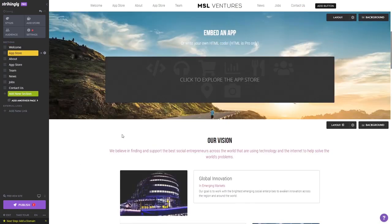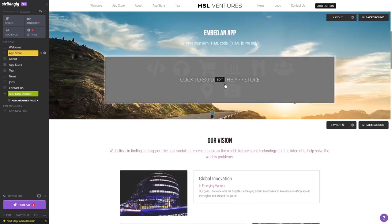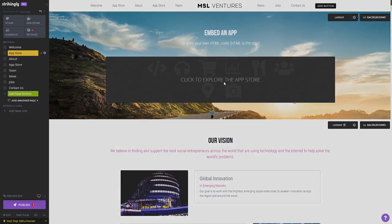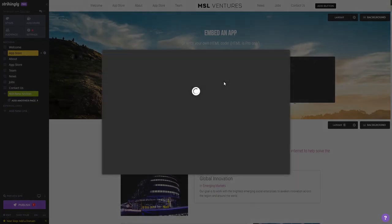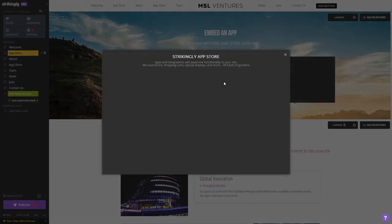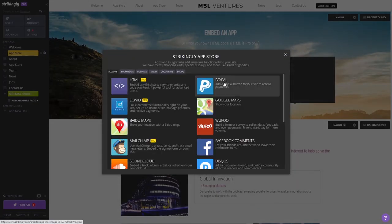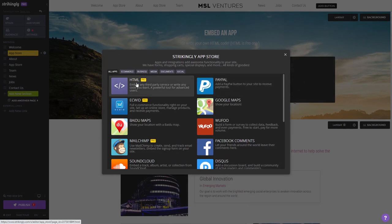Click on the new section you've added to your page and select the HTML app from the apps list.